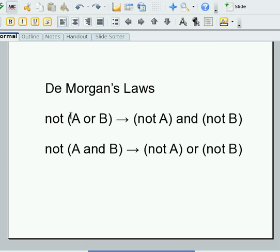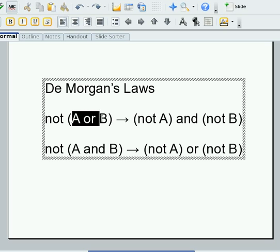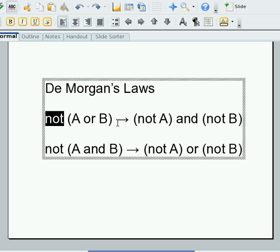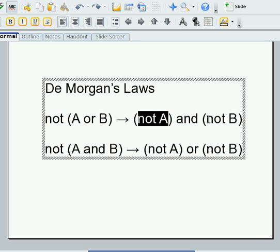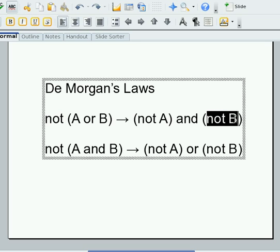What de Morgan's Laws say is that if I take A and B, two conditions, and OR them together, and then negate that, that's the same as negating each one individually and combining them with AND.